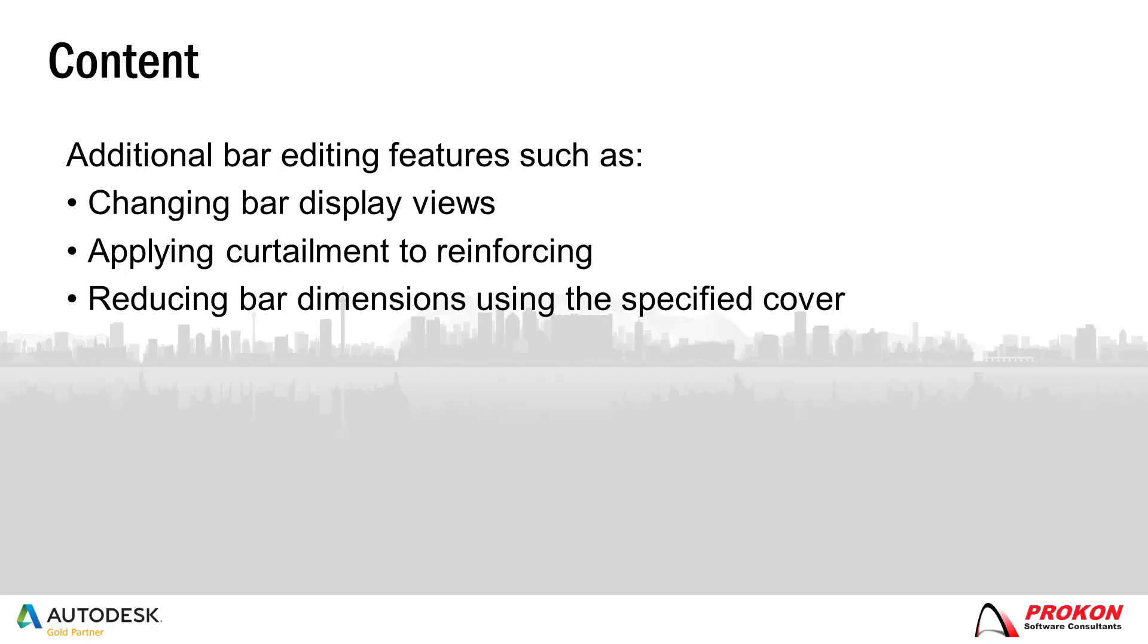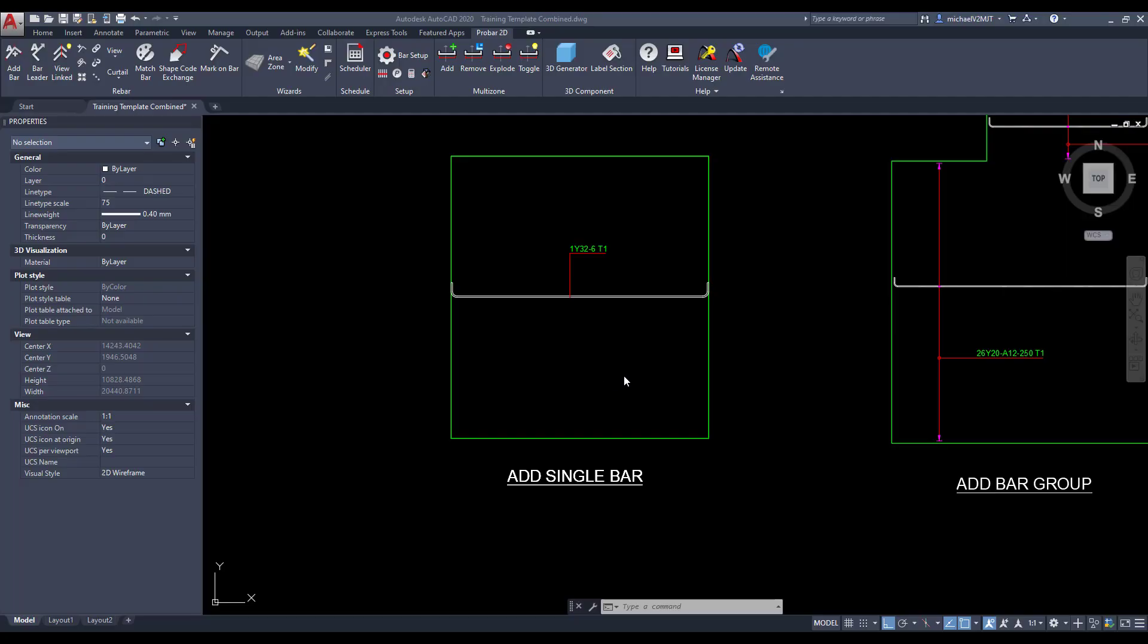This video will demonstrate additional rebar editing features such as changing the bar display views, applying curtailment to reinforcing, and reducing the bar dimensions using the specified cover.